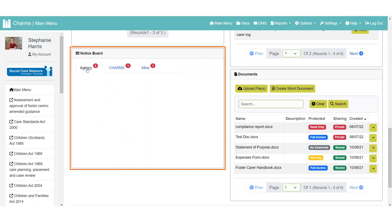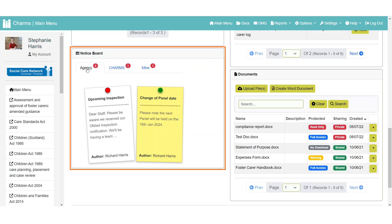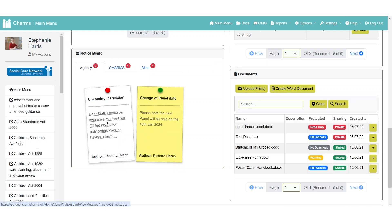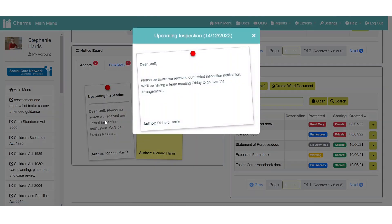The Notice Board widget enables agency users to post notices to be seen by whoever they choose. For example, all staff, panel members or carers.